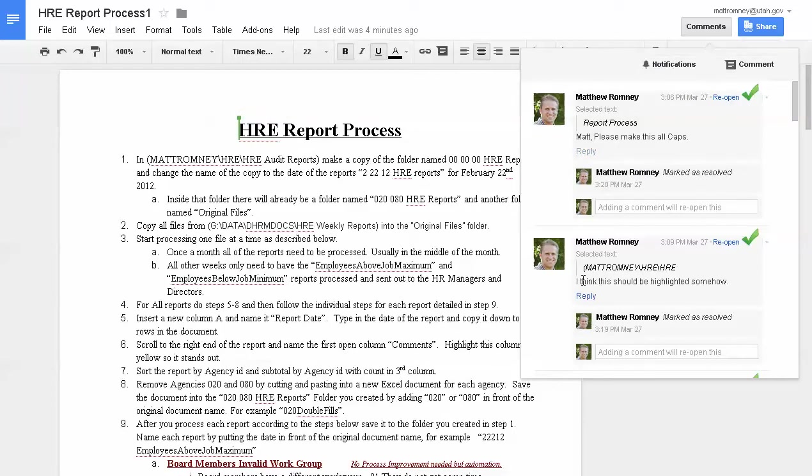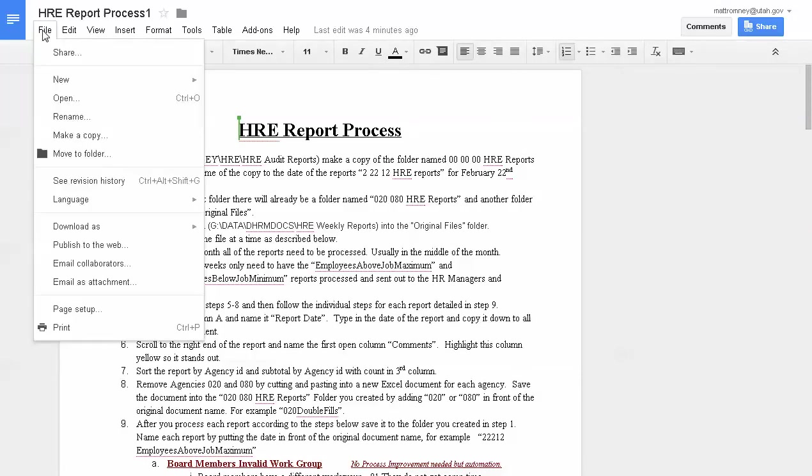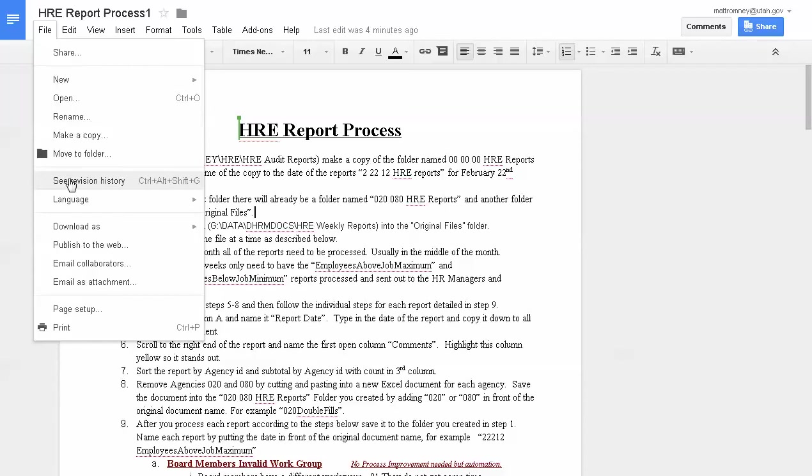Here's the comments that were made last week. We're right here. We're going to show you how to review the changes that were made, by whom and at what point. Under the file menu, go to see revision history.